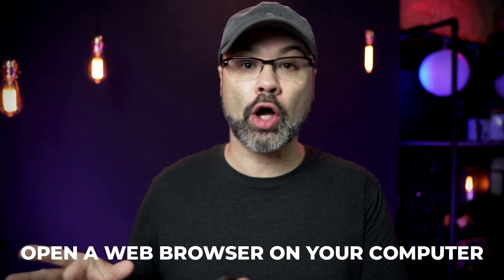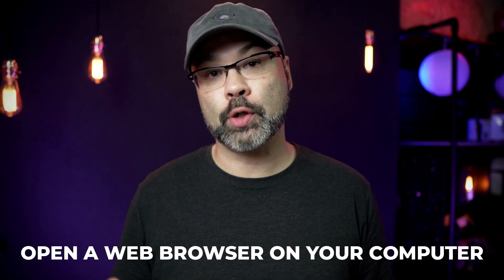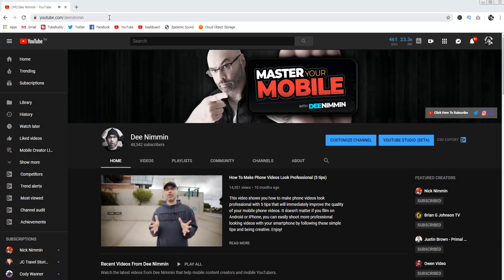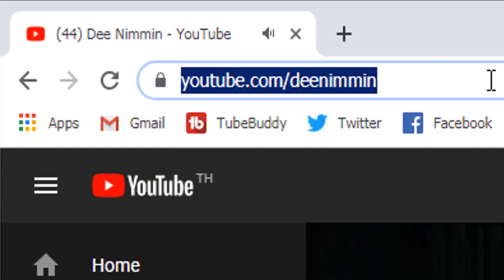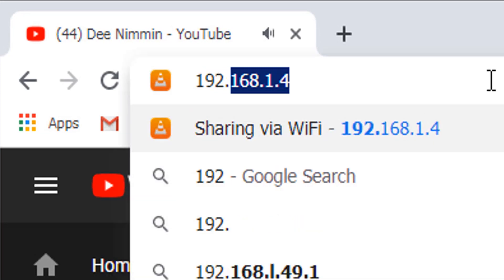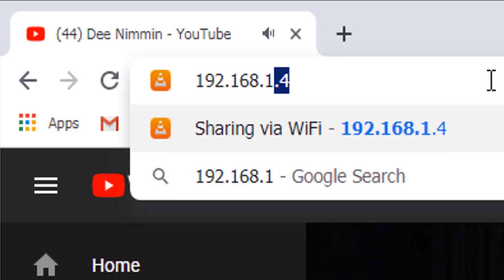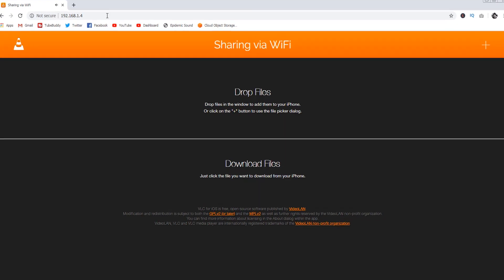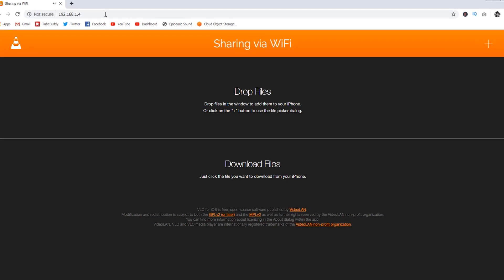What you wanna do now is open up the browser on your desktop computer. I'm gonna use Chrome for this and I'm also using Windows 7, but this should work regardless of whatever operating system or browser you're on. Once you open the desktop browser, go to the top just like you were gonna type in a website, but type this IP number in instead and then hit return. That's gonna open up the VLC browser.